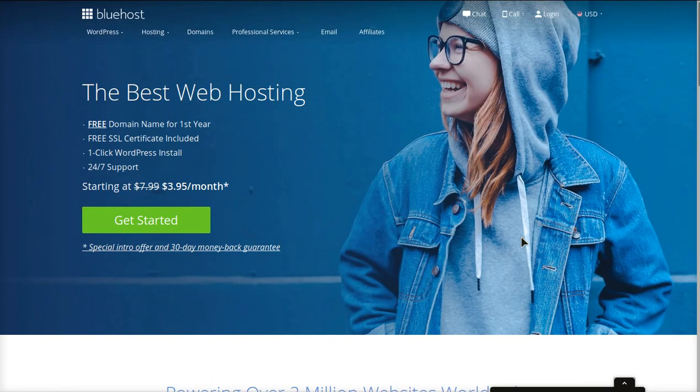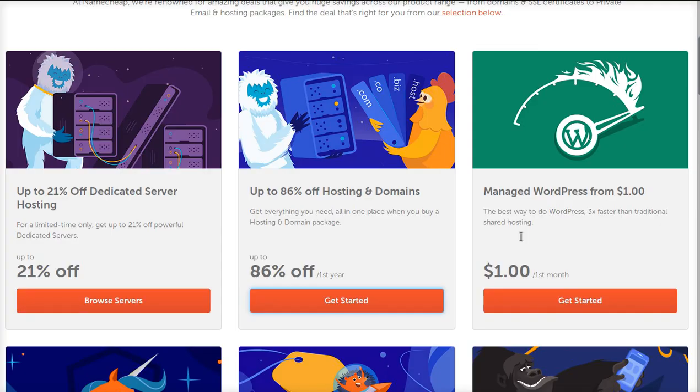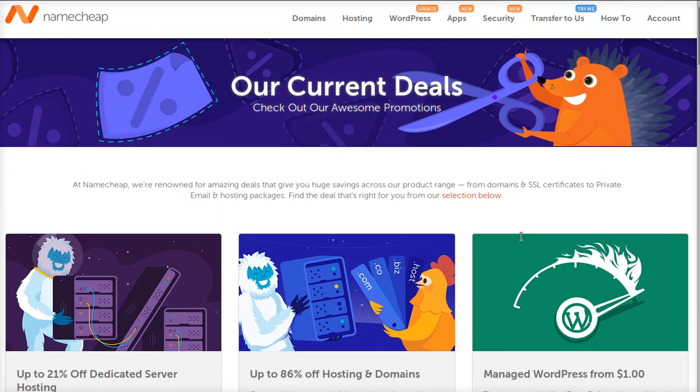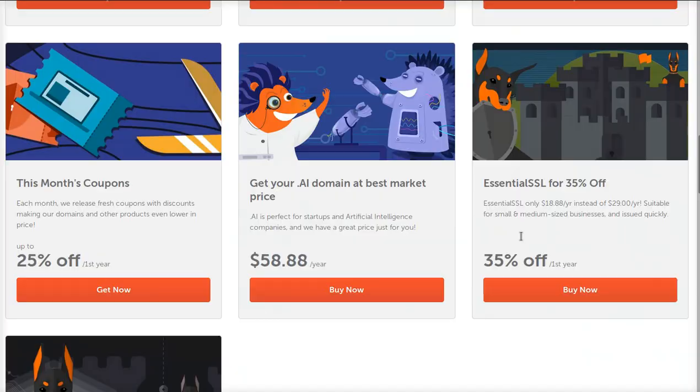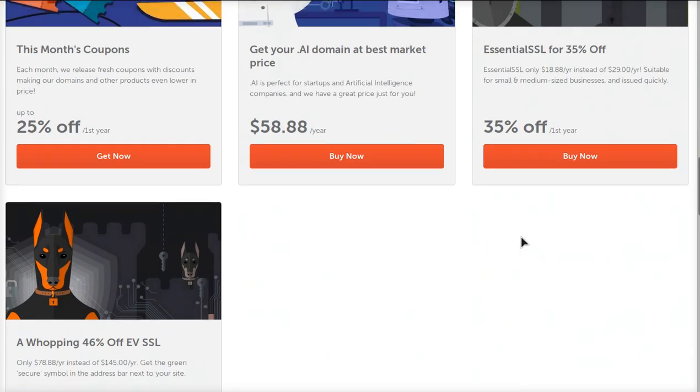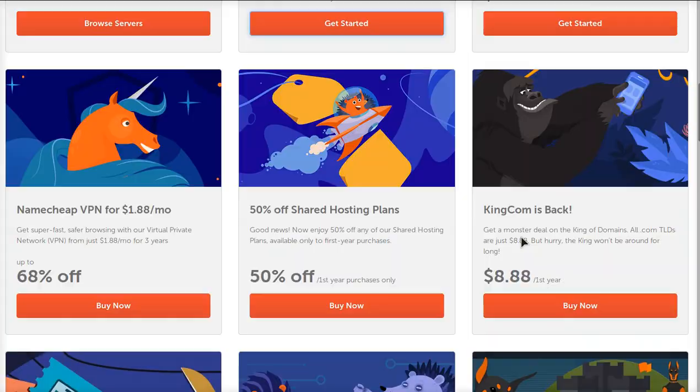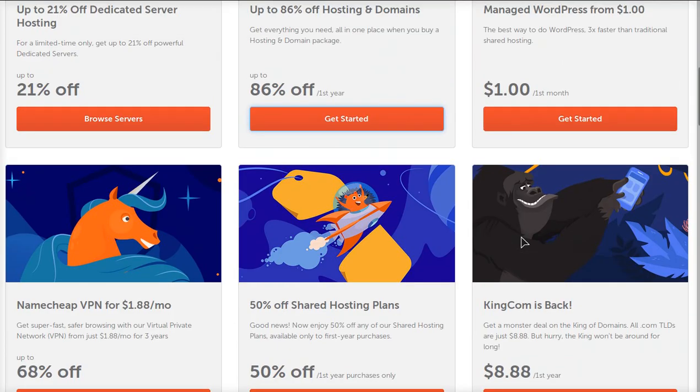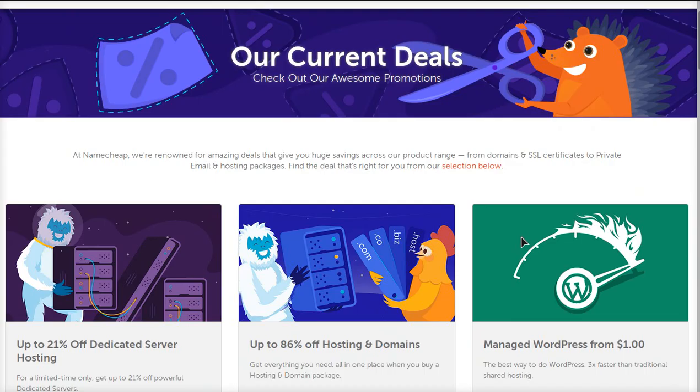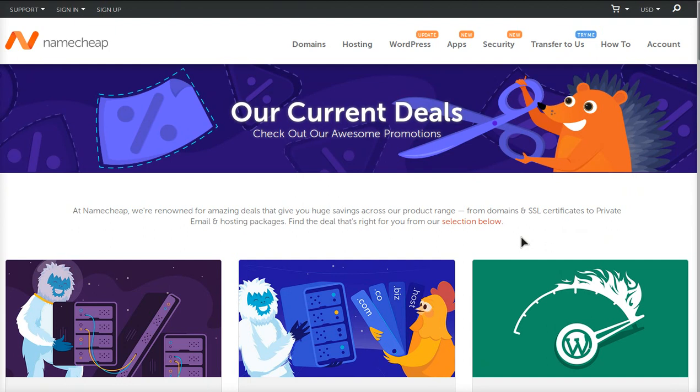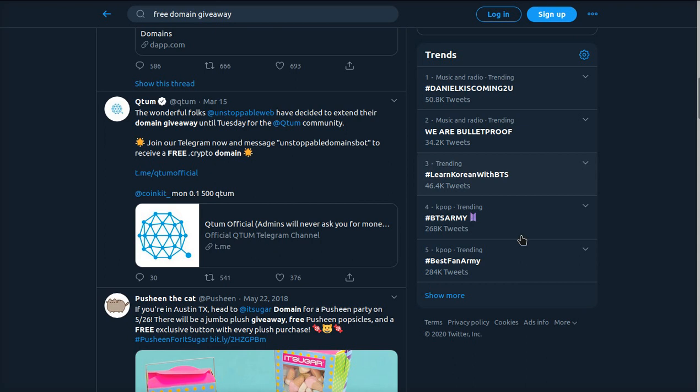Another way to get a very cheap domain is to use Namecheap. This is the secret special promotions page which I will link down below. Namecheap is always having amazing domain promotions, so you could get certain domains for less than a dollar on Namecheap right now.